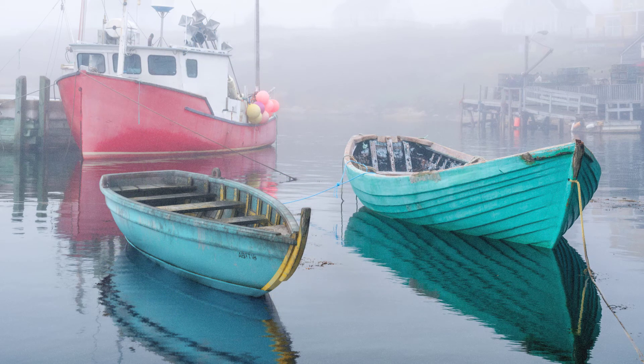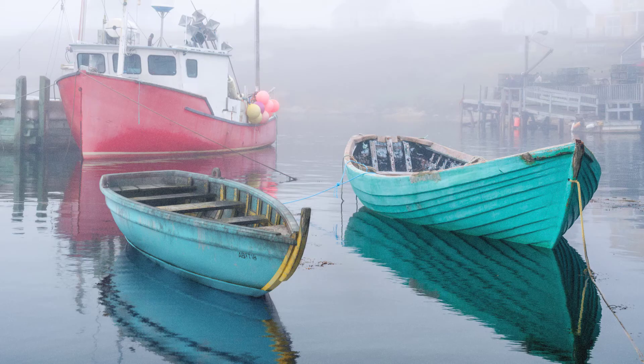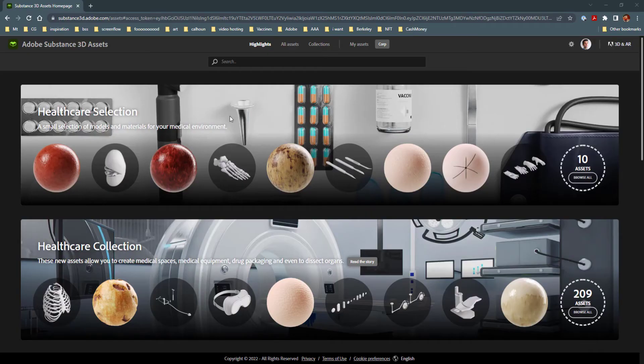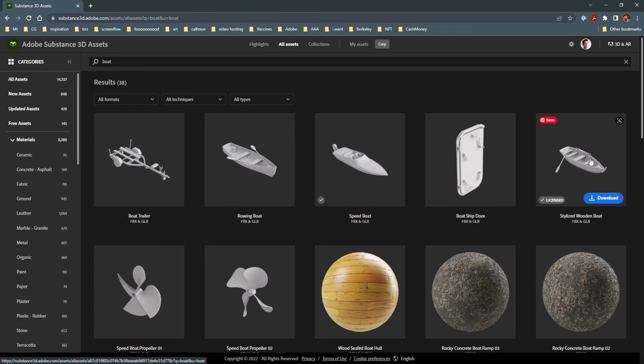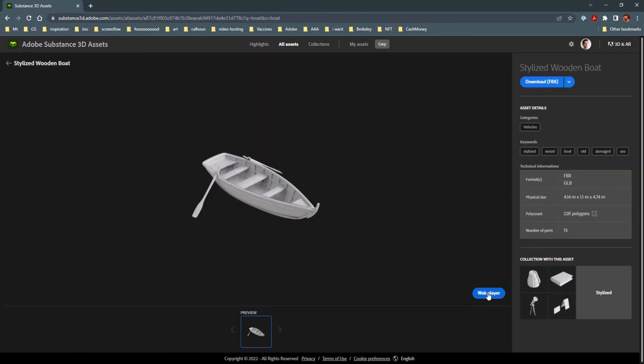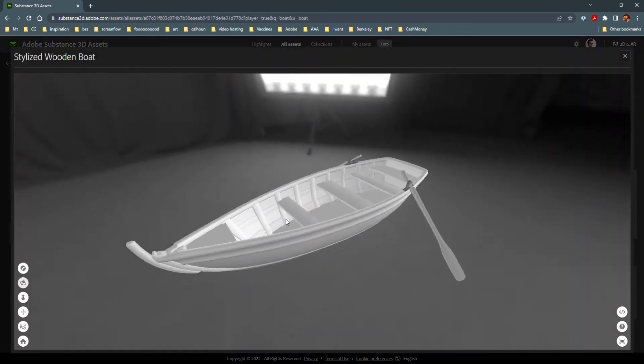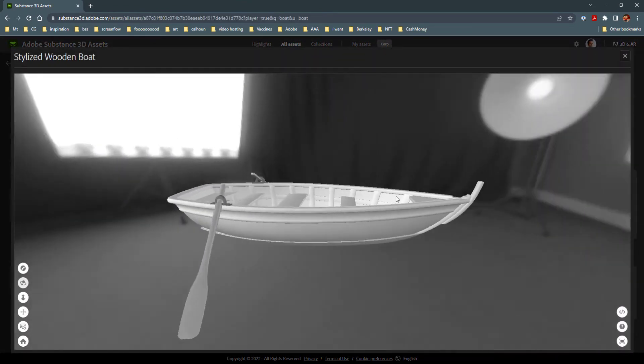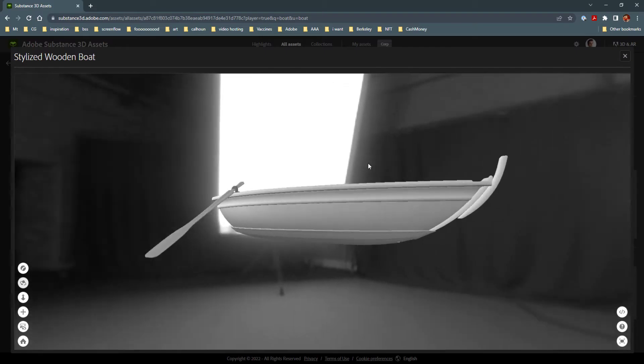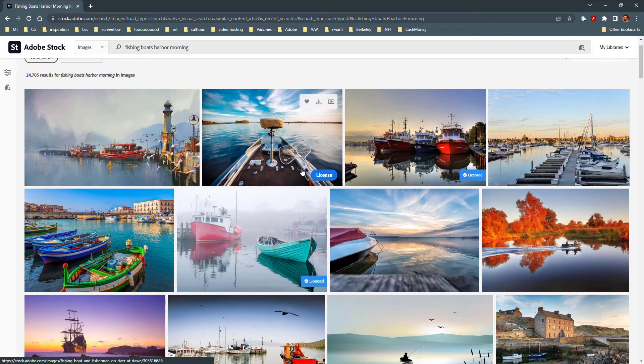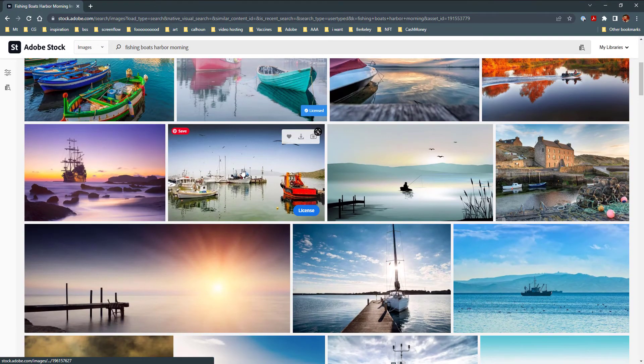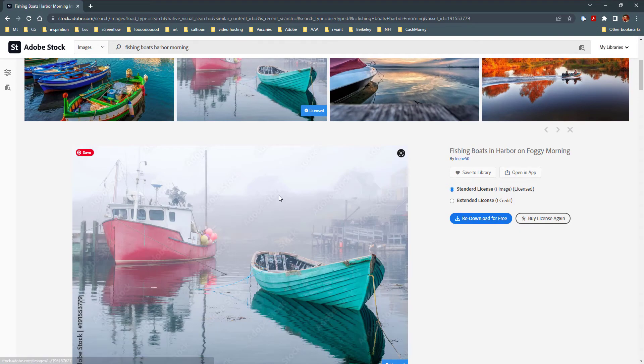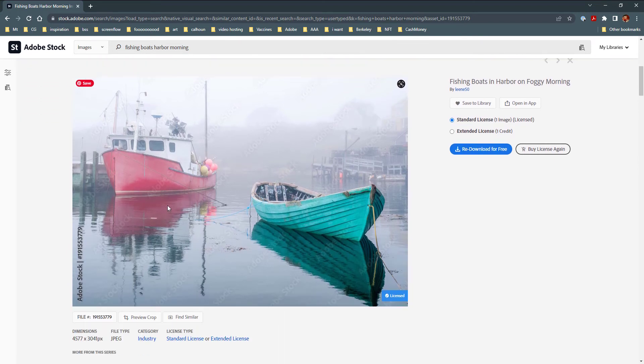Let's begin by gathering our assets. First, we need our rowboat. For that, we're going to head over to the Substance 3D Asset Library and download the FBX file. For the 2D elements, let's check out Adobe Stock. Here we will download this lovely photograph. The thing I'm looking for is enough space to insert my 3D object and still have a nice overall composition.